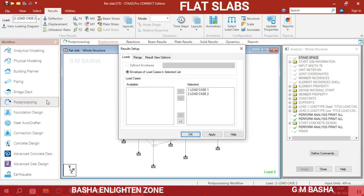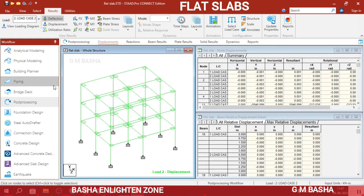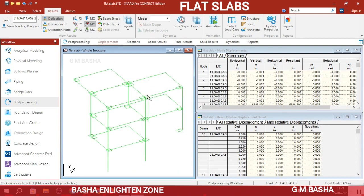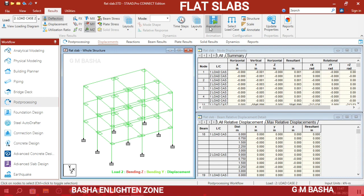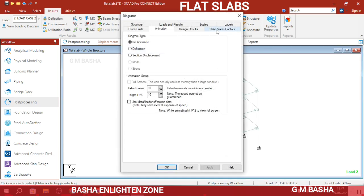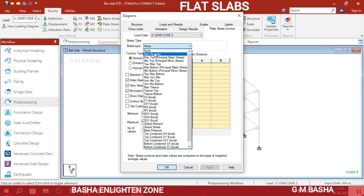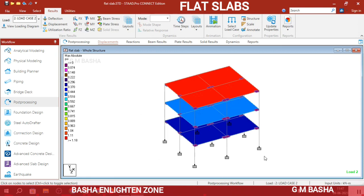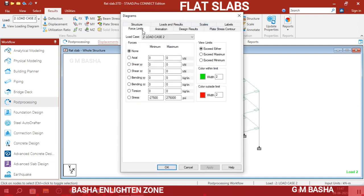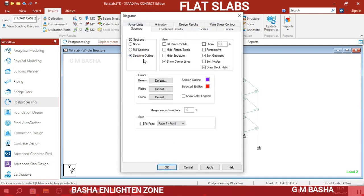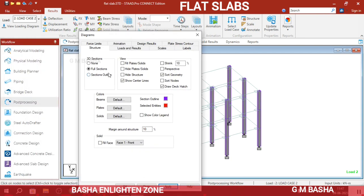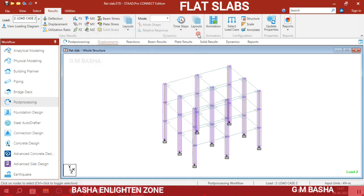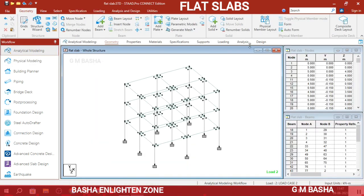Go to Post Processing, apply load case 1 and load case 2, and click OK. Check the moment in the Y direction and moment in the Z direction. Go to Animations and play the stress contour with maximum absolute values to see the stress distribution across the drop panels and slabs. You can also check the section outline or full section in 3D view.